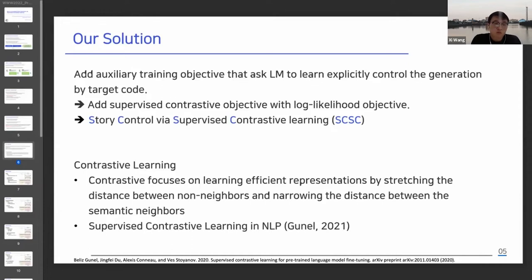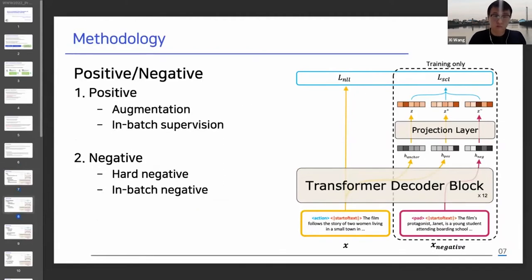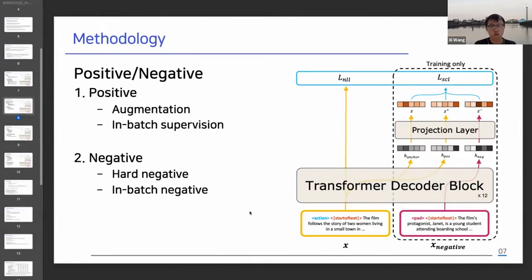We regard our work as the first work employing supervised contrastive learning in controllable text generation. In the training phase, we assume there are a story and a corresponding negative story as input. We retrieved negative stories using similarity search, selecting top-k stories with the highest similarity but different genre annotations. Our model is based on a transformer decoder architecture. The model takes input and outputs the h-vector, which is a component of loss calculation. For contrastive learning, it is essential to provide appropriate positive and negative examples. We use dropout augmentation to make positive examples, and also treat samples with the same label in a batch as positive. Similarly, we use samples with different labels in a batch as negative.